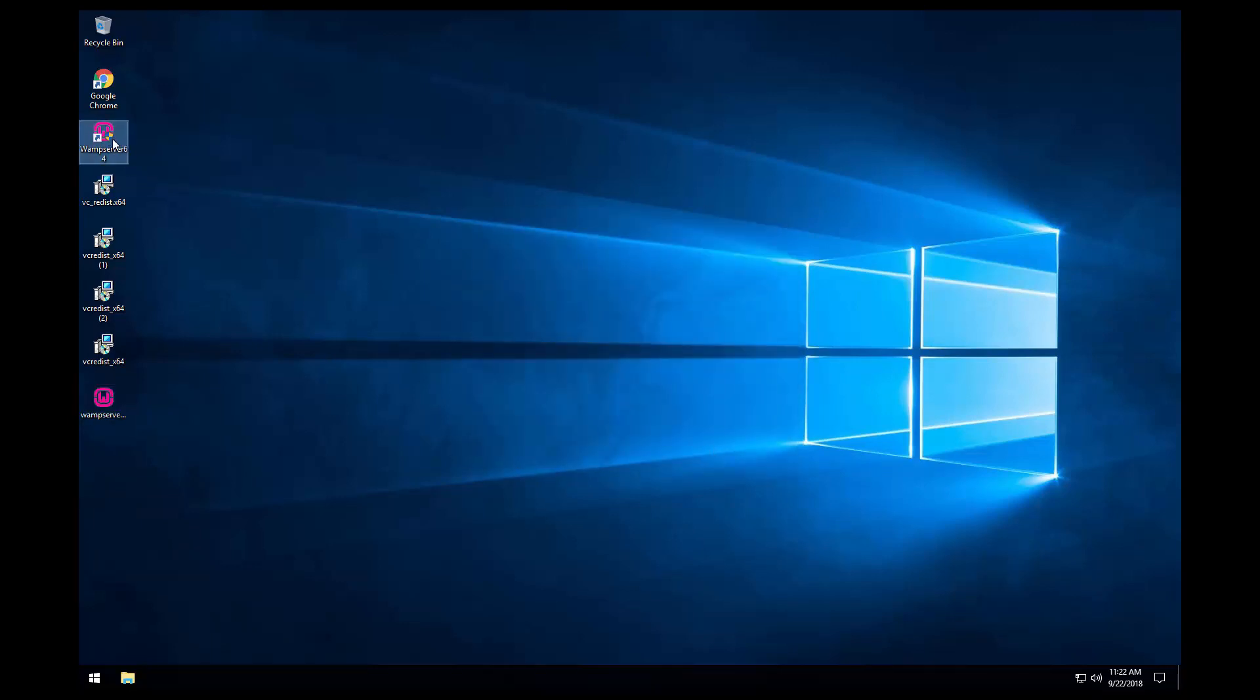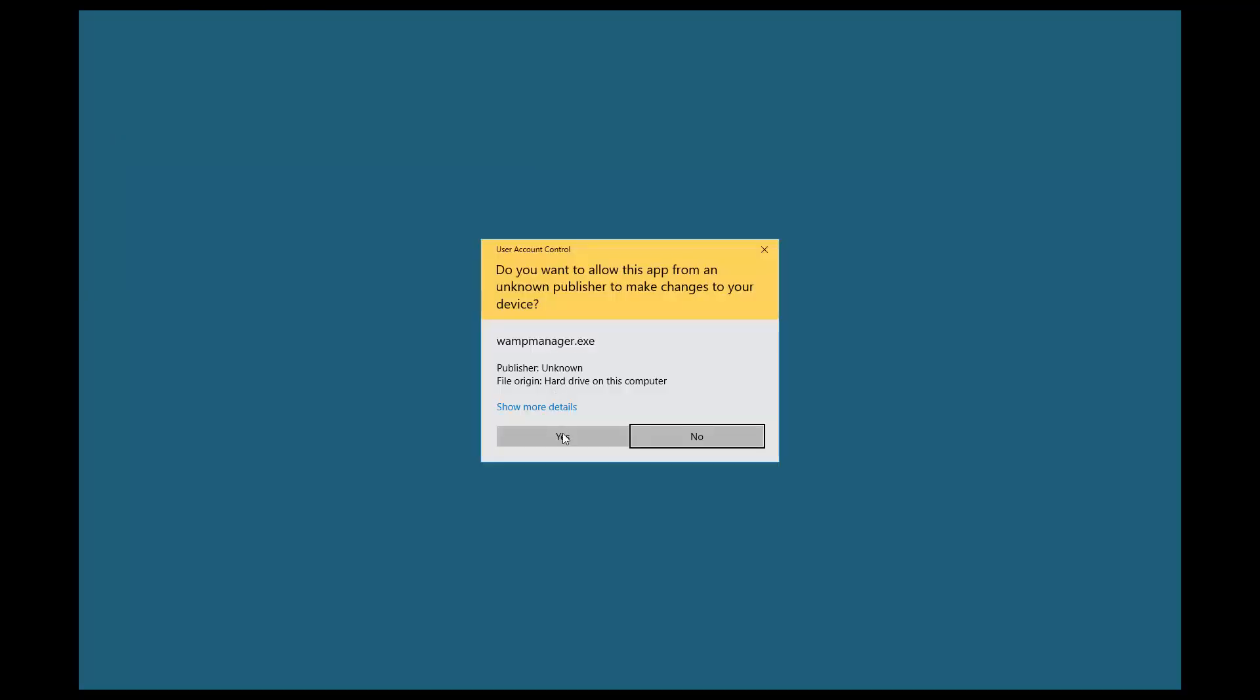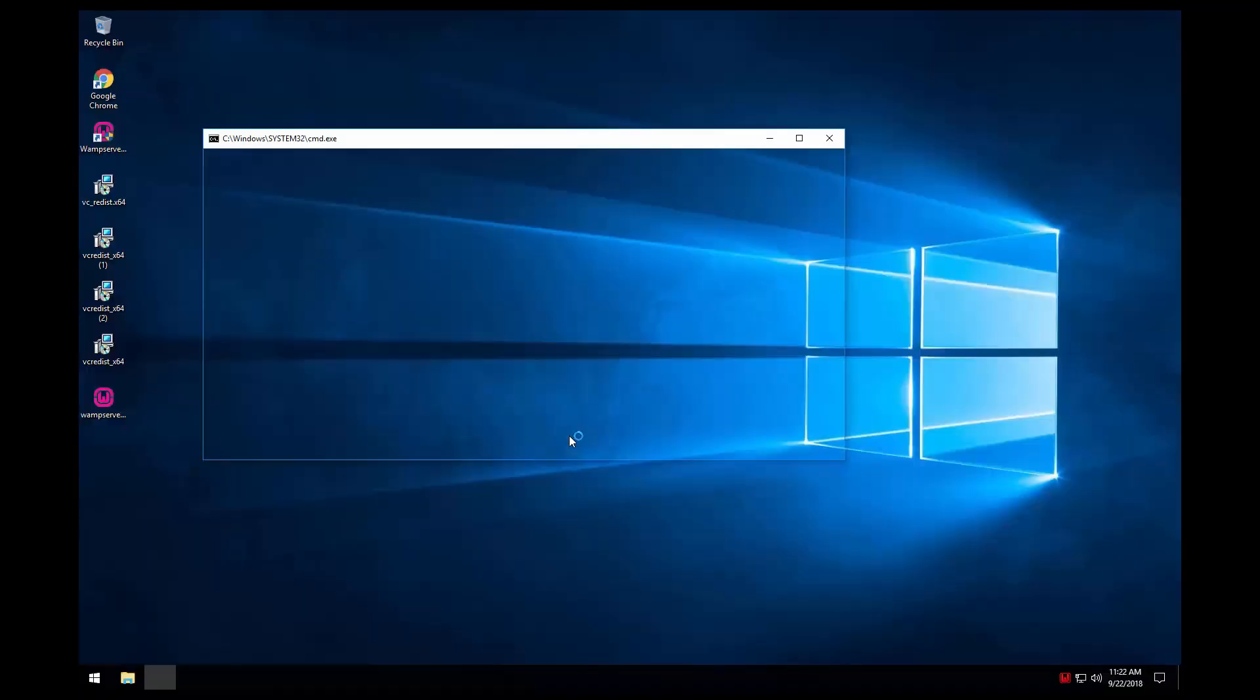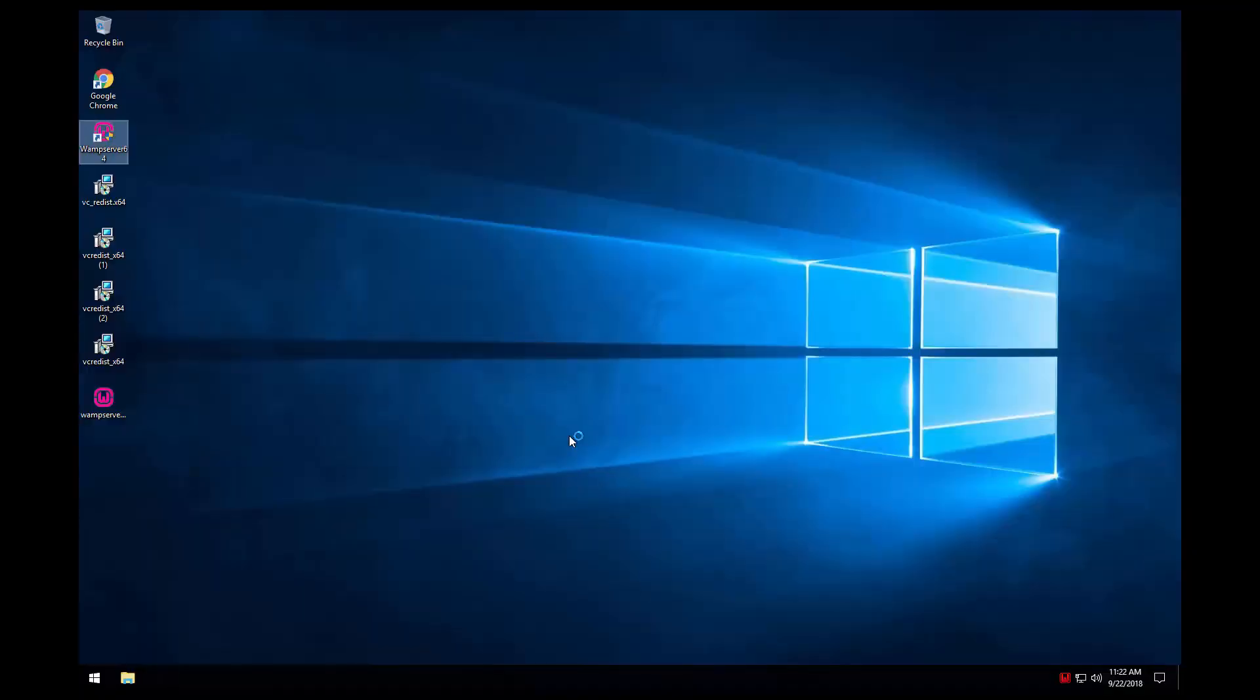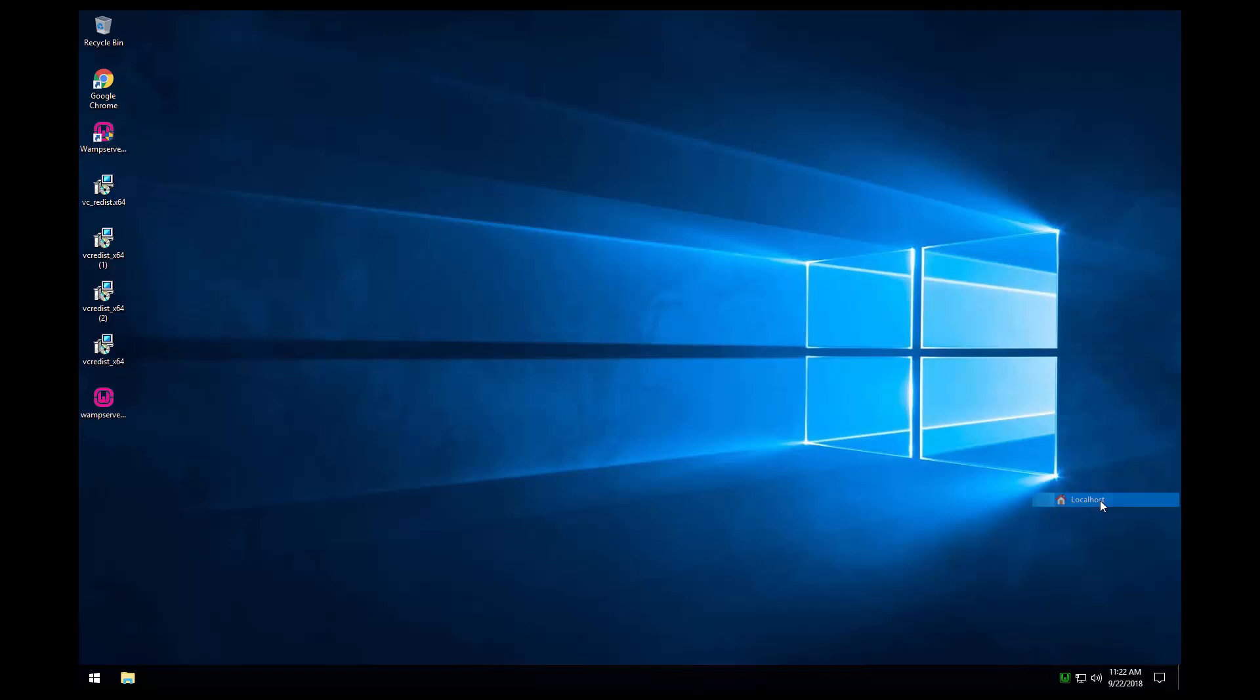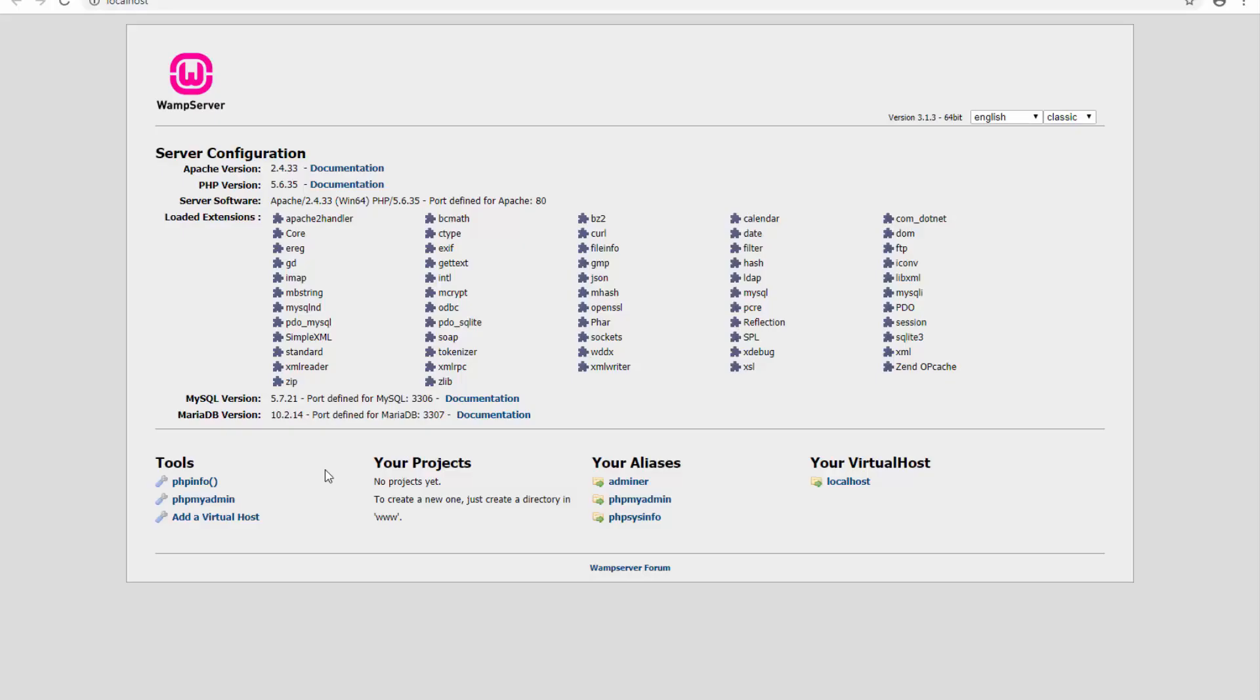So as we can see, the icon has been added to the desktop. Let's go ahead and double click to open. And here we can see it is loading. So it should be a green icon here. Let's click and open localhost. So we can see our WAMP server is up and running.